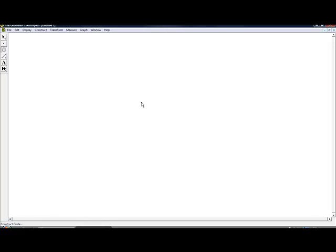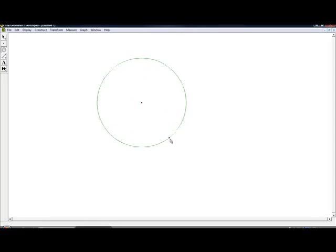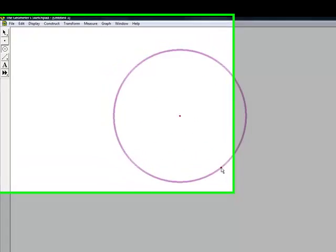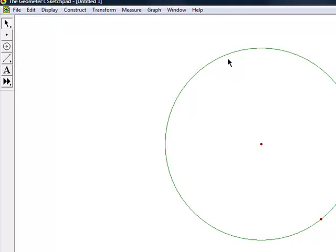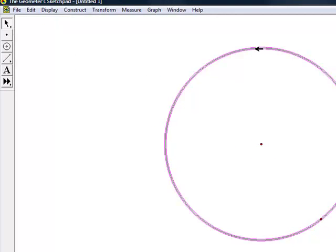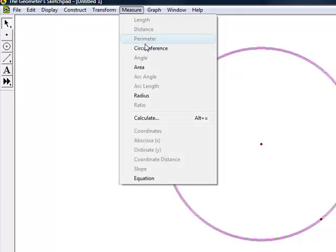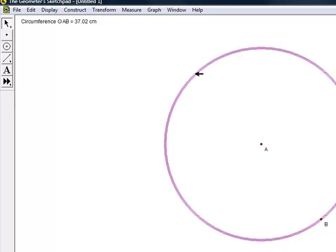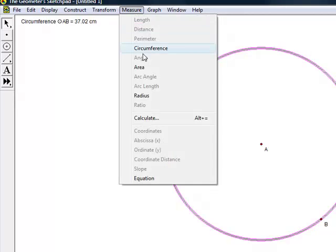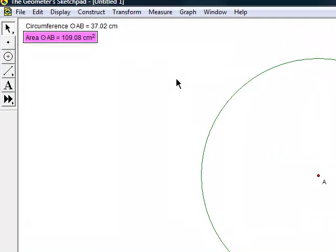If we press the compass tool, we will be able to create a circle of any size and take measurements. After making the circle, click on the arrow tool to highlight the circle and then click the measure tab and measure the properties desired. As being shown, we can find the circumference, the area, and radius.